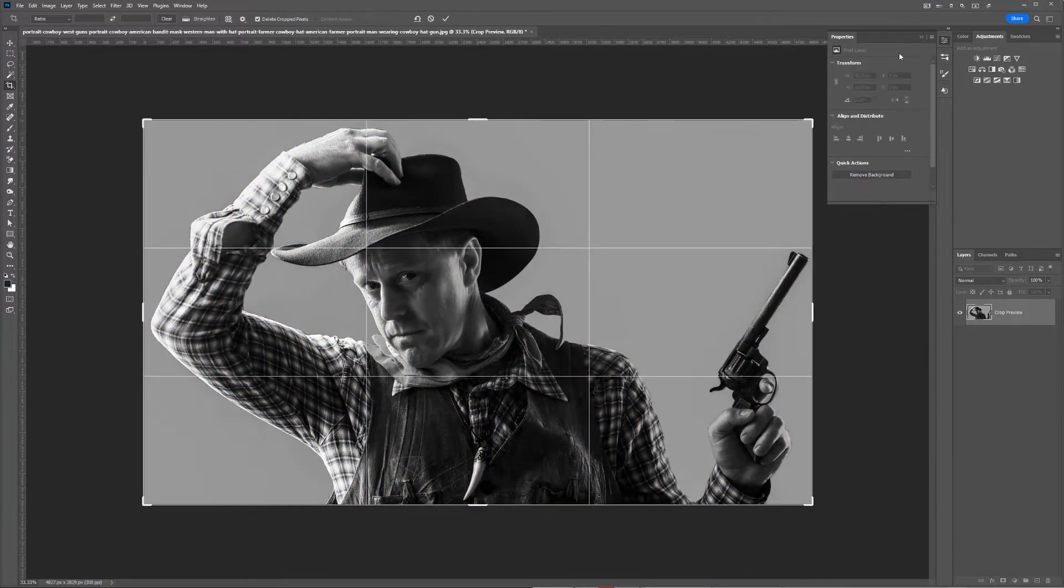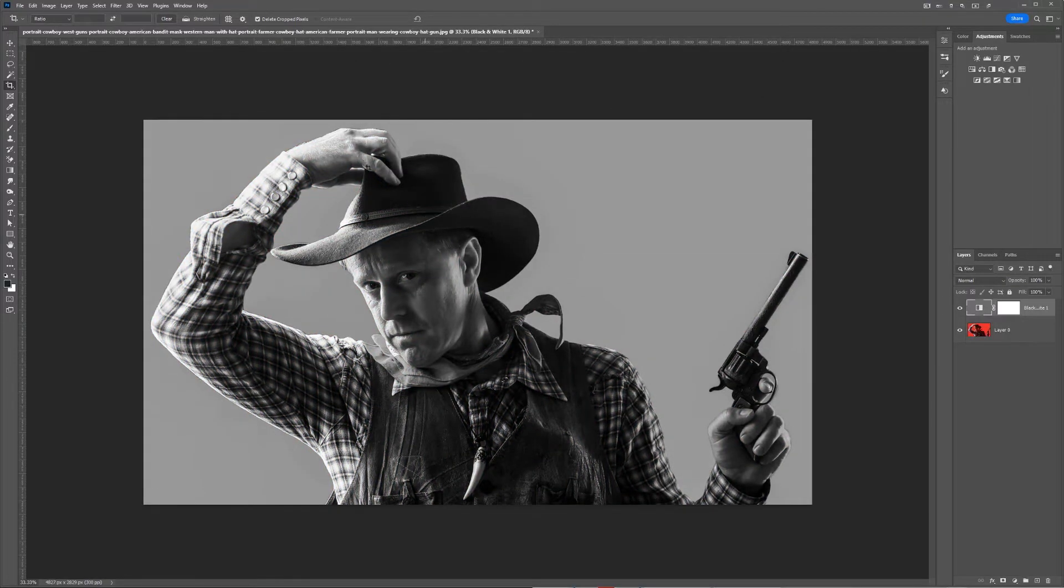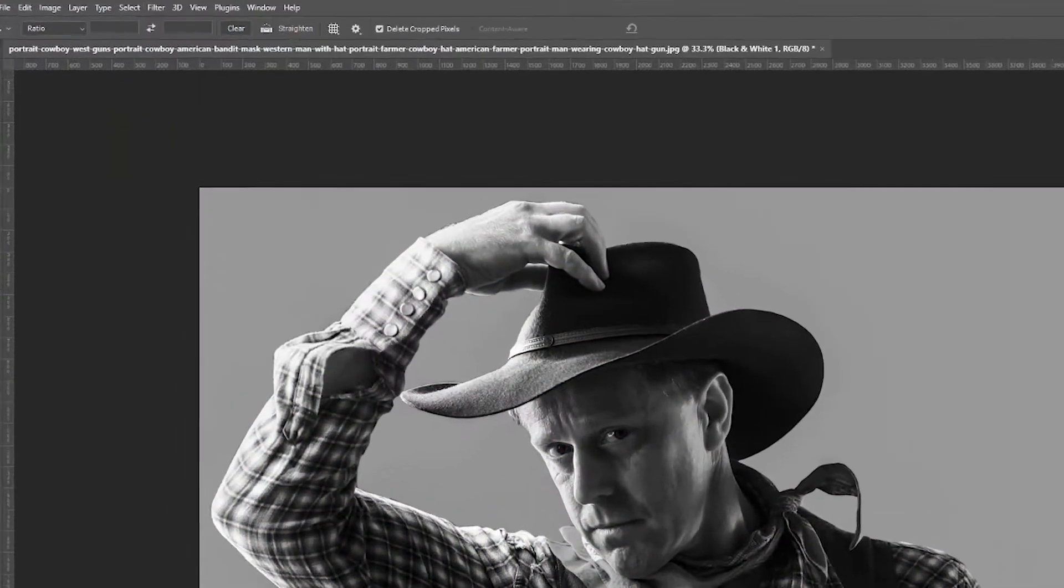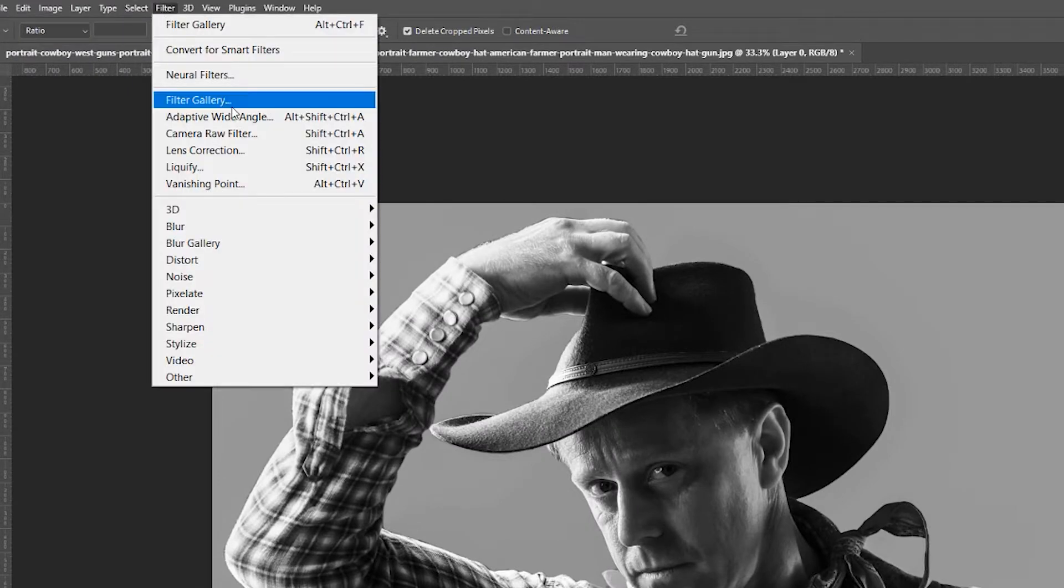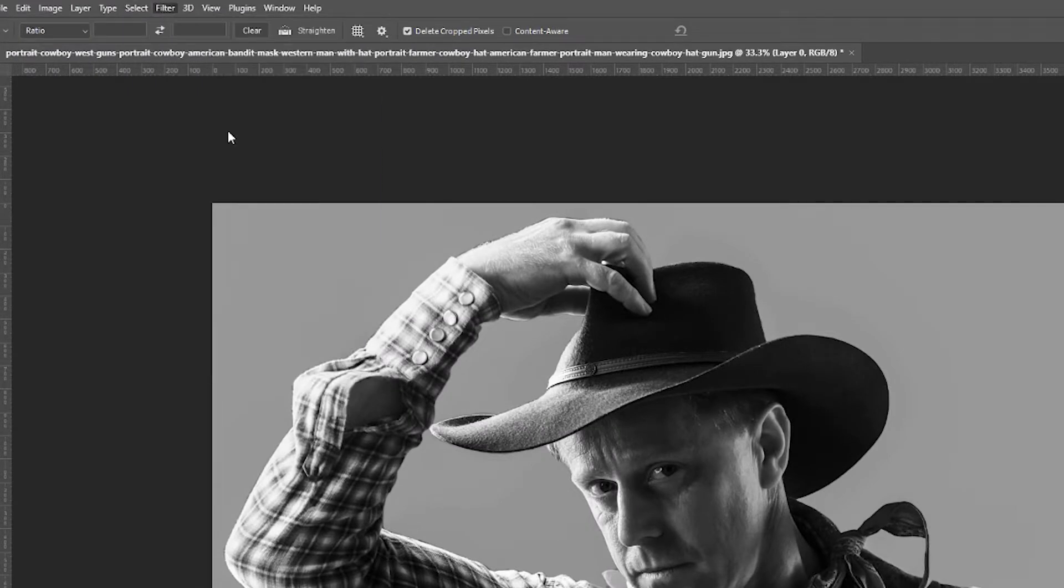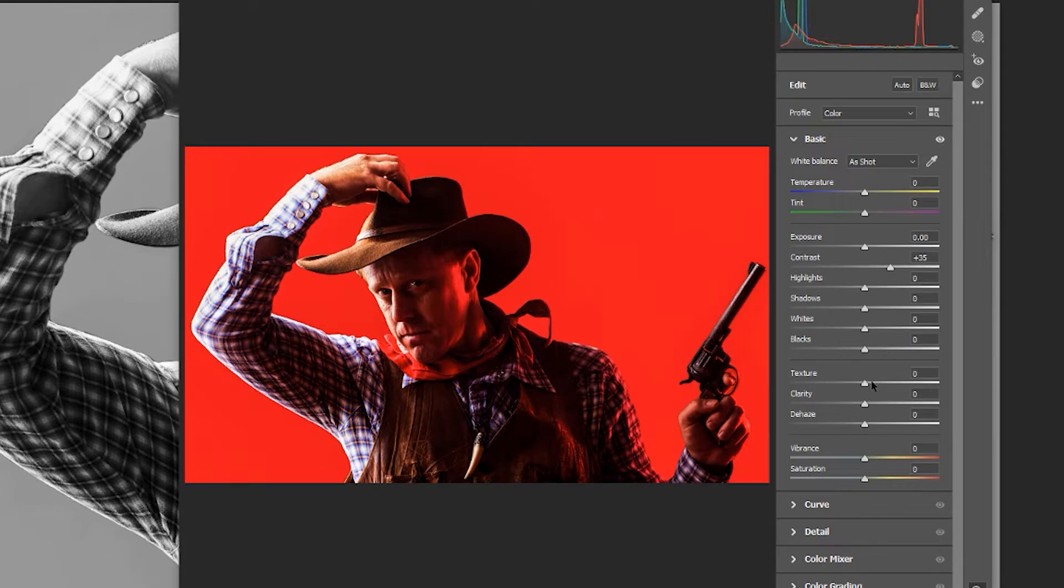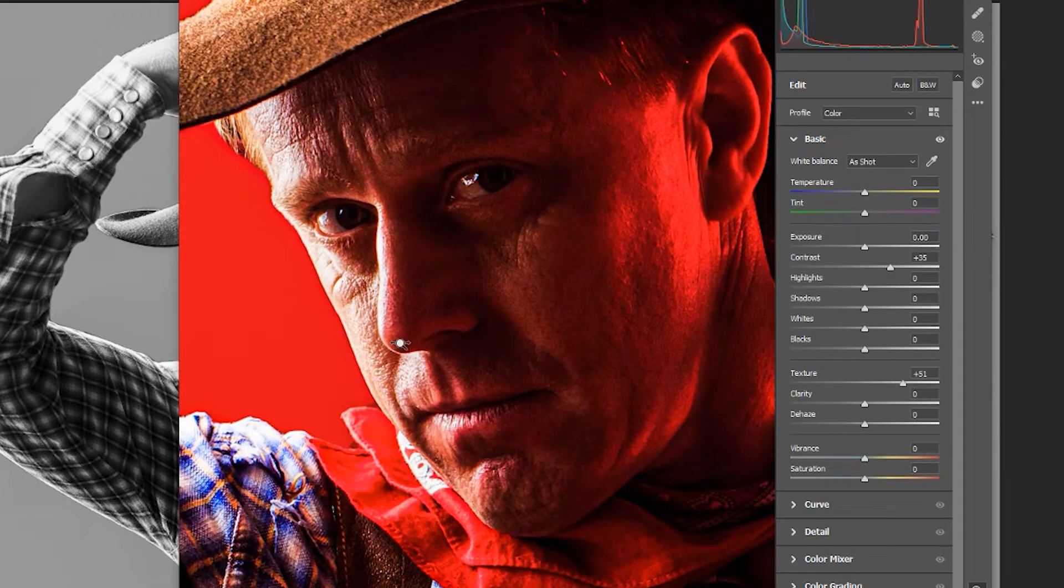Next, I'm going to go to Filter, make sure I've selected my image, and click on Camera Raw Filter. What I want to do is really pull out the details in the image. I'll bring up the contrast and bump up the texture by a lot, so you can see there's a lot more detail.